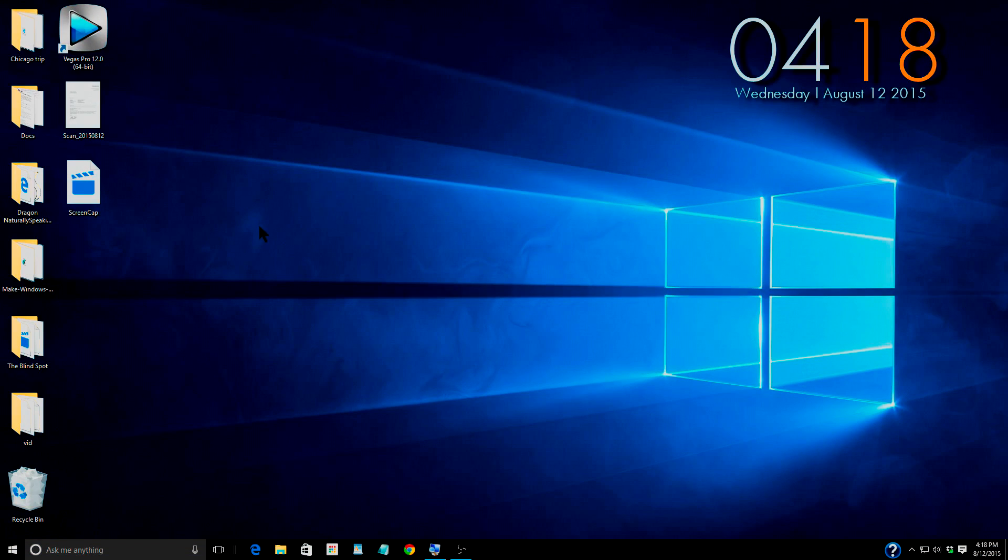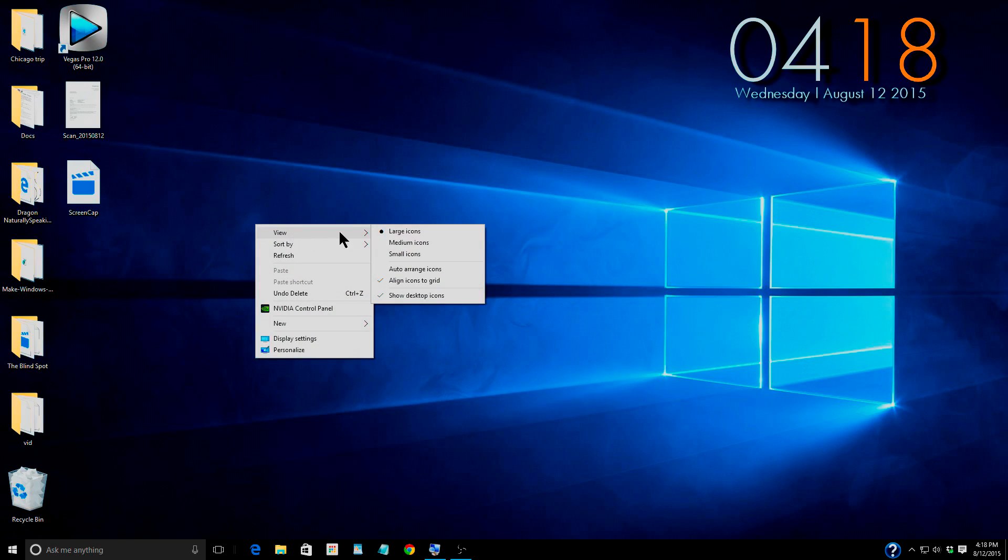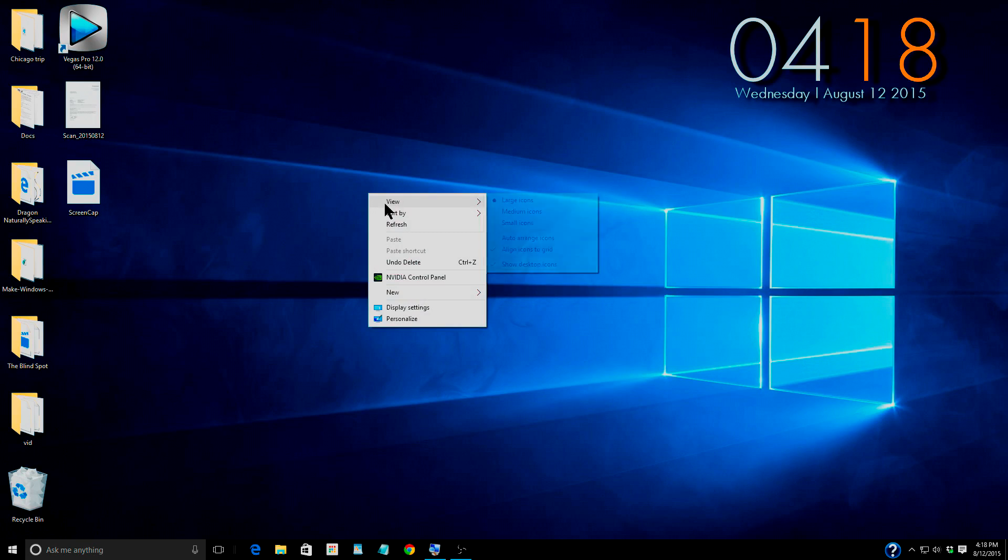First things first, we're going to try and make these icons easier to see and that is super easy. You just right-click on your desktop, select view, and over here you can do large icons which I guess that's what I have already.